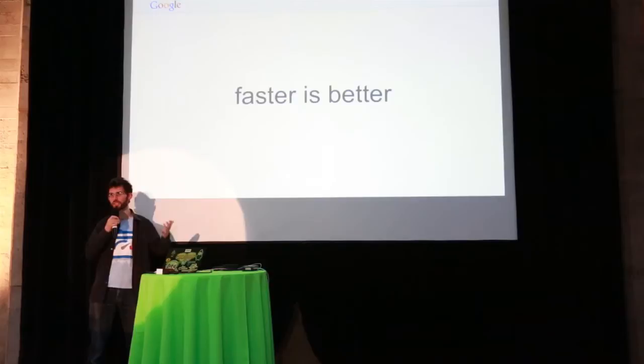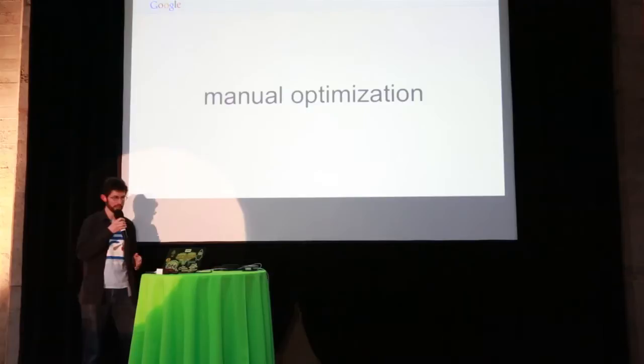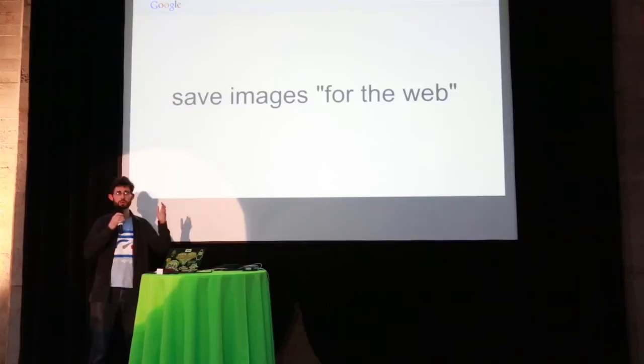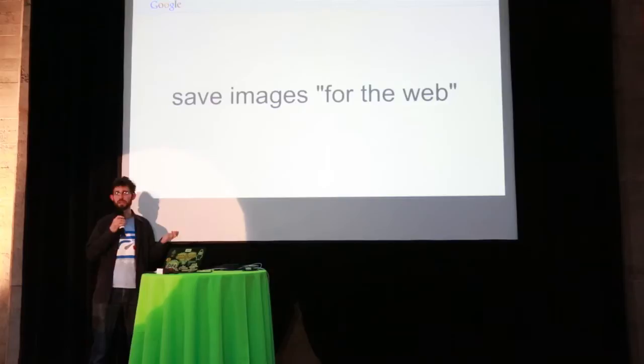And right now, we deal with this with manual optimization. So if someone is preparing images for a website, they do save for the web, maybe you build yourself a pipeline, maybe you expect everyone to do this before they put the image up, but you have to have a system for it, and often it's a manual system, and it's kind of a pain.